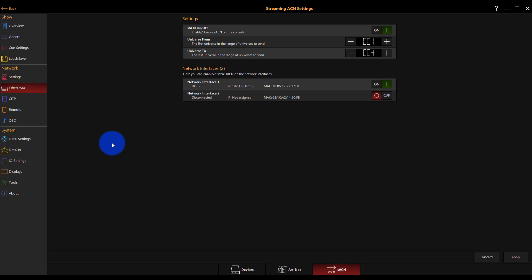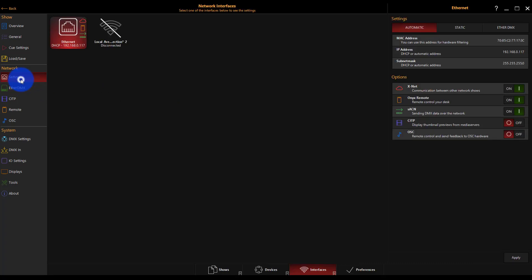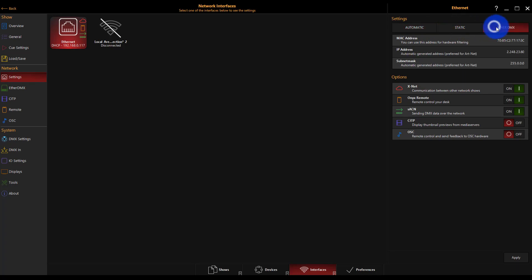Now if you do need to configure your IP address, if for any reason the one that it's got by default is not correct, we can do that under the main settings tab here in Network. We could switch it between automatic, a static IP, and an Ether DMX IP which will be in the 2.x IP address range.